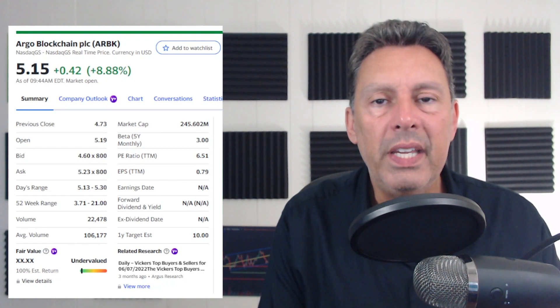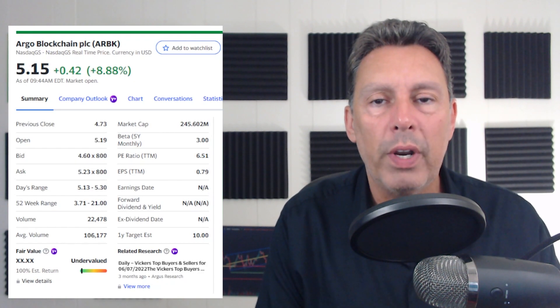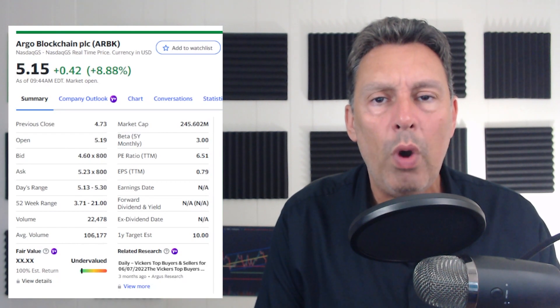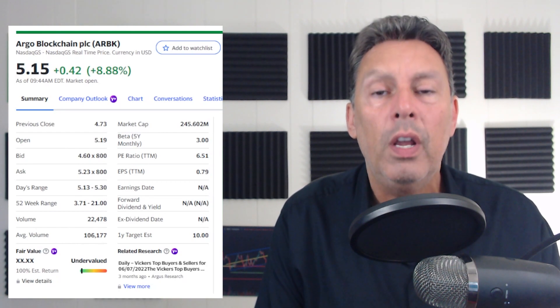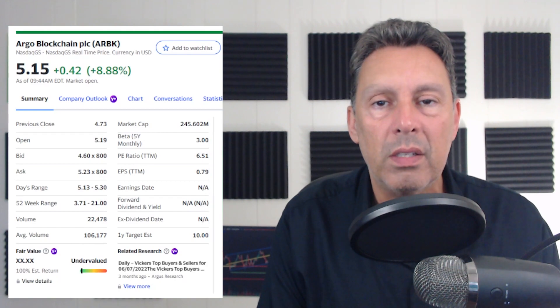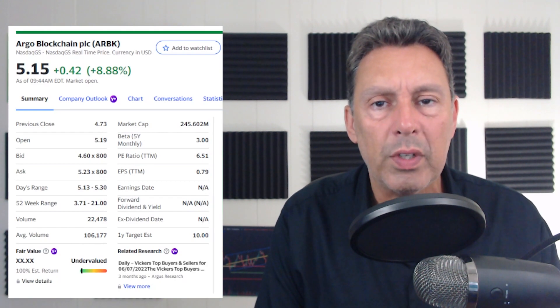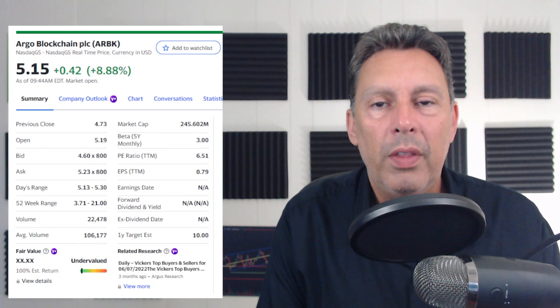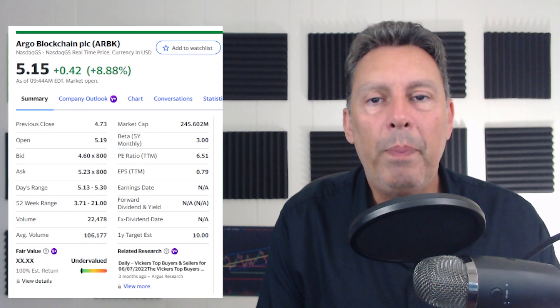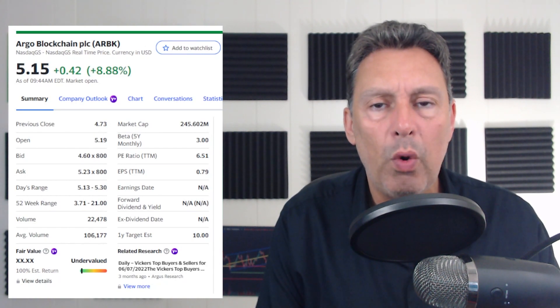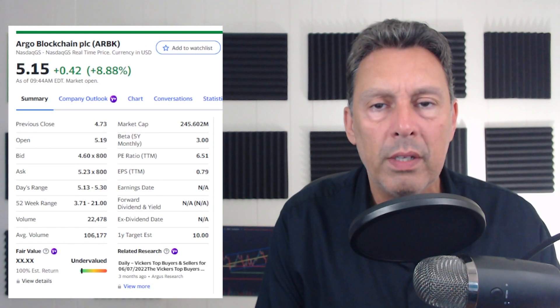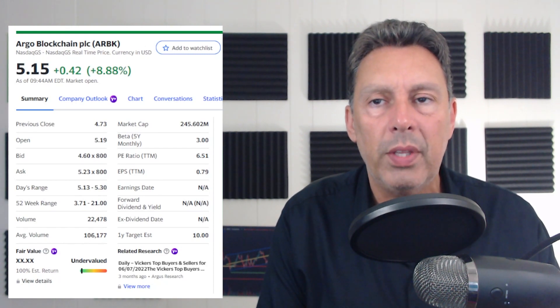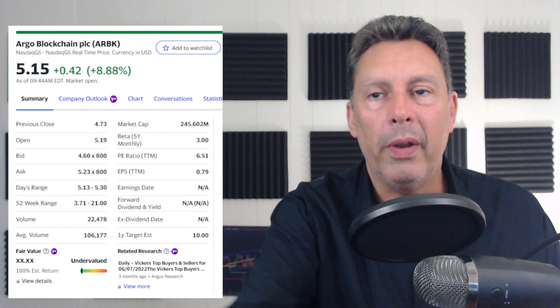I want to dig into their operational report and see what's going on. And again, I do have one big red flag in here that I want to talk about, that it seems like the market is not too nervous about, given the fact that since this report came out, they're up drastically. Now, Bitcoin's been having a good run, and all the Bitcoin miners are up, but Argo is leading the way. So people liked this report. So let's get to the report and talk about it.